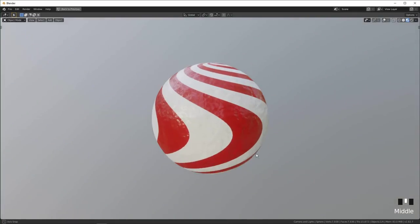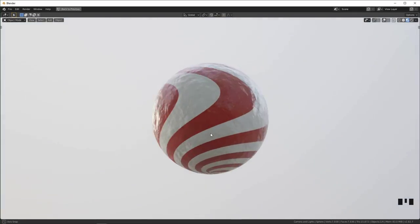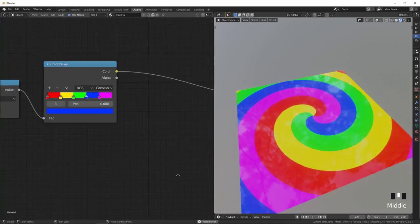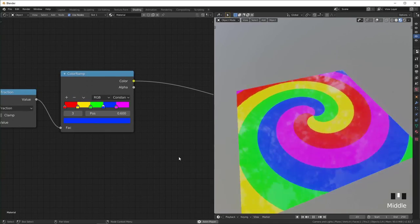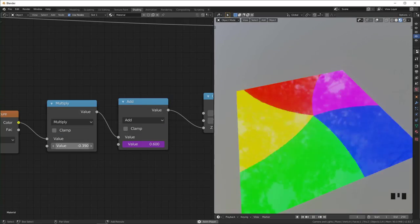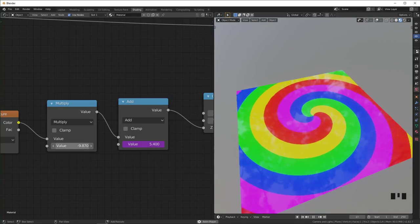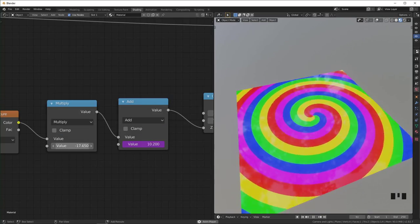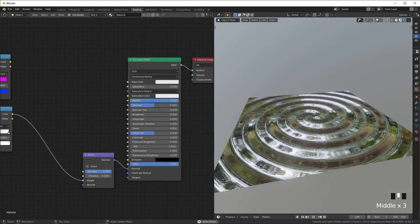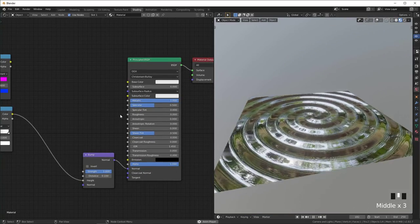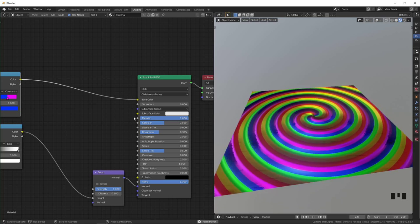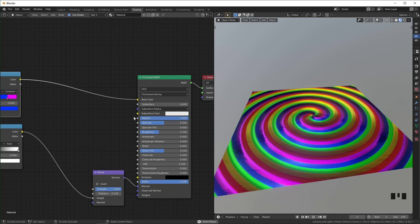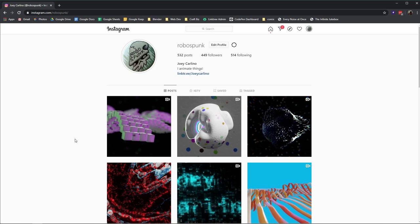Maybe I'll do another tutorial on distortion through the mapping node in the future. Let me know if you'd be interested. If you like this give me a like and subscribe, it helps a lot. And if you want to see what else I'm up to follow me on Instagram.